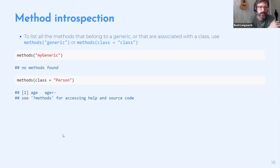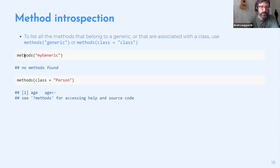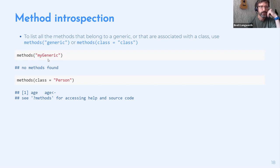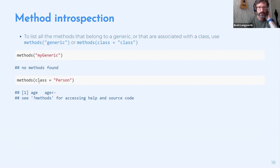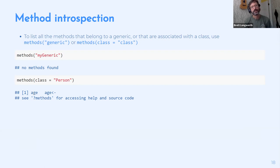To inspect methods belonging to a generic, use `showMethods()` with the generic name — it lists all associated methods. Calling it with a `classes` argument instead lists all methods for that class. For the `Person` class, this shows the two methods defined earlier: the `age` accessor and the `age` setter.